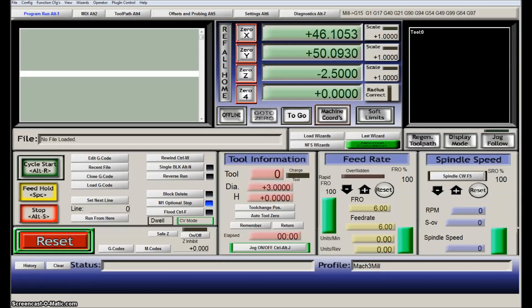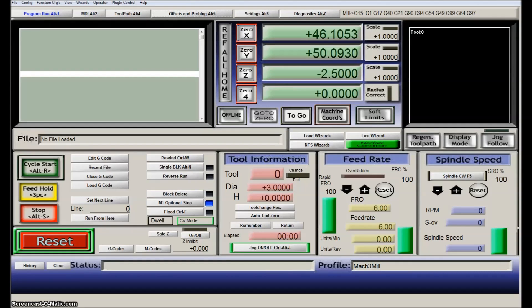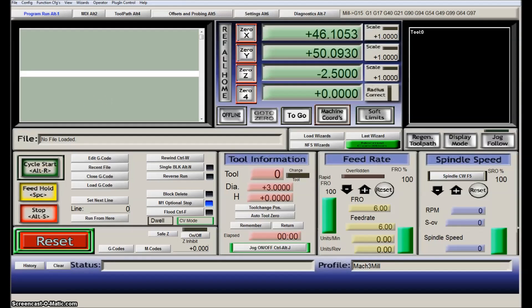In this video I will show you how I'm doing the probing and corner finding and centering using a nice screen set that I found on the internet.